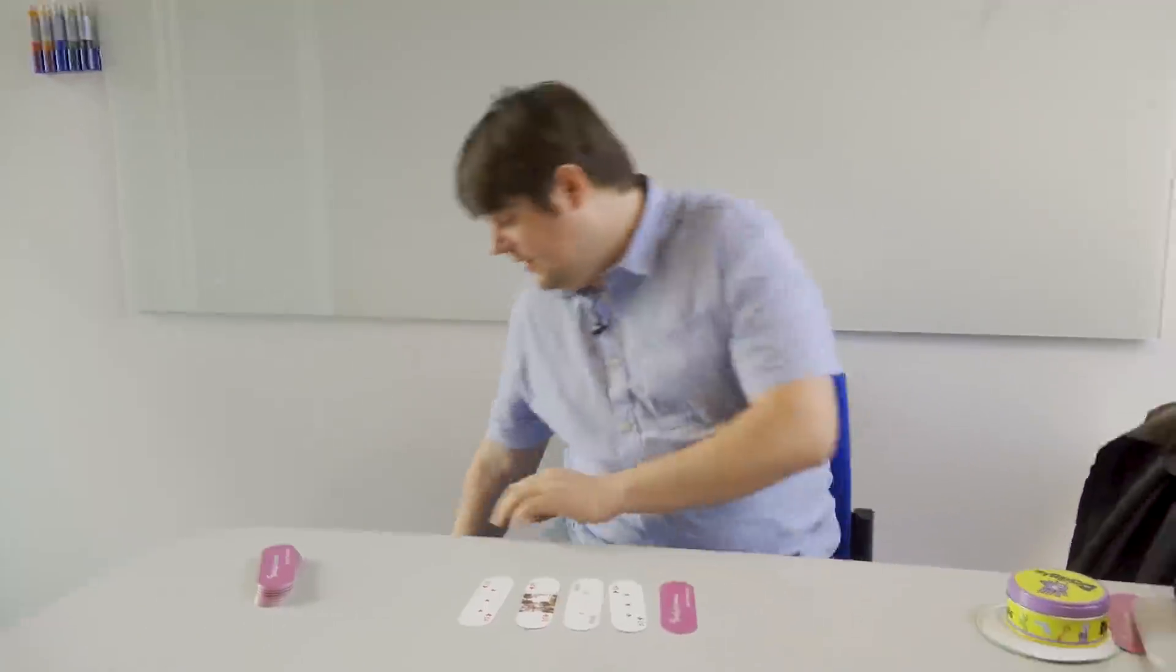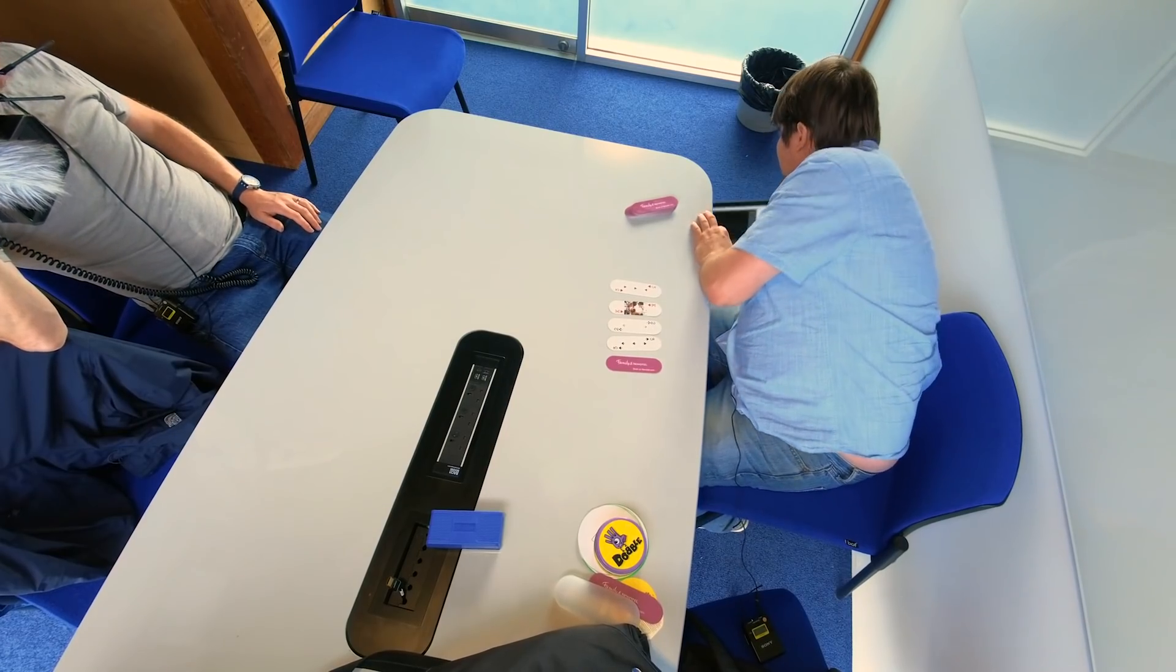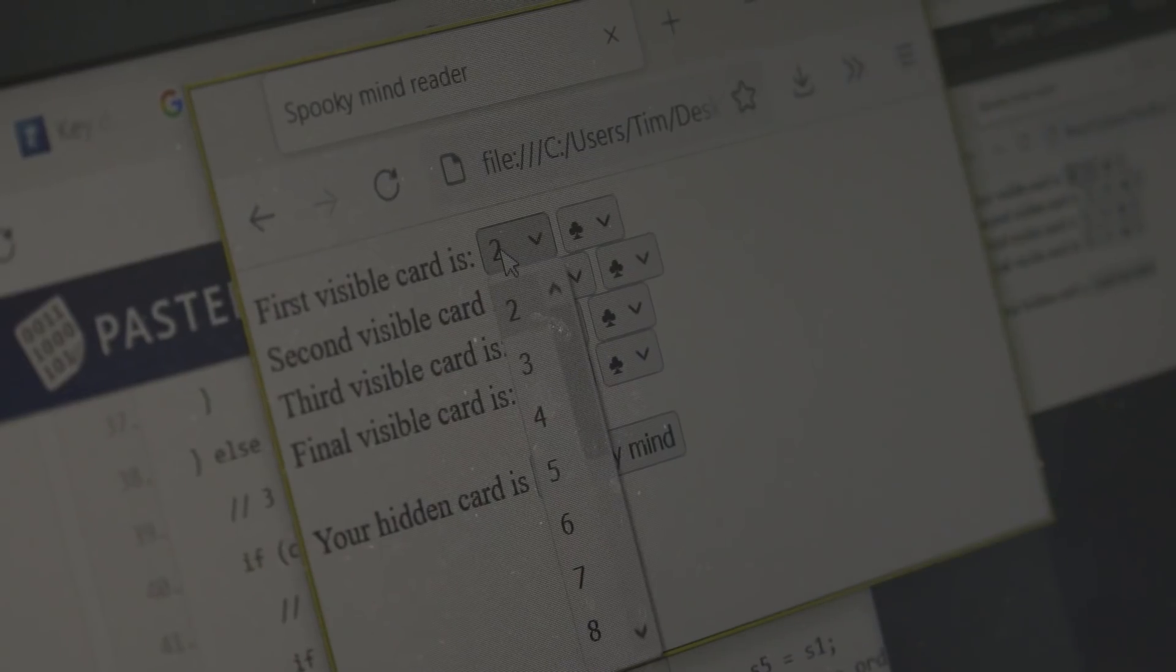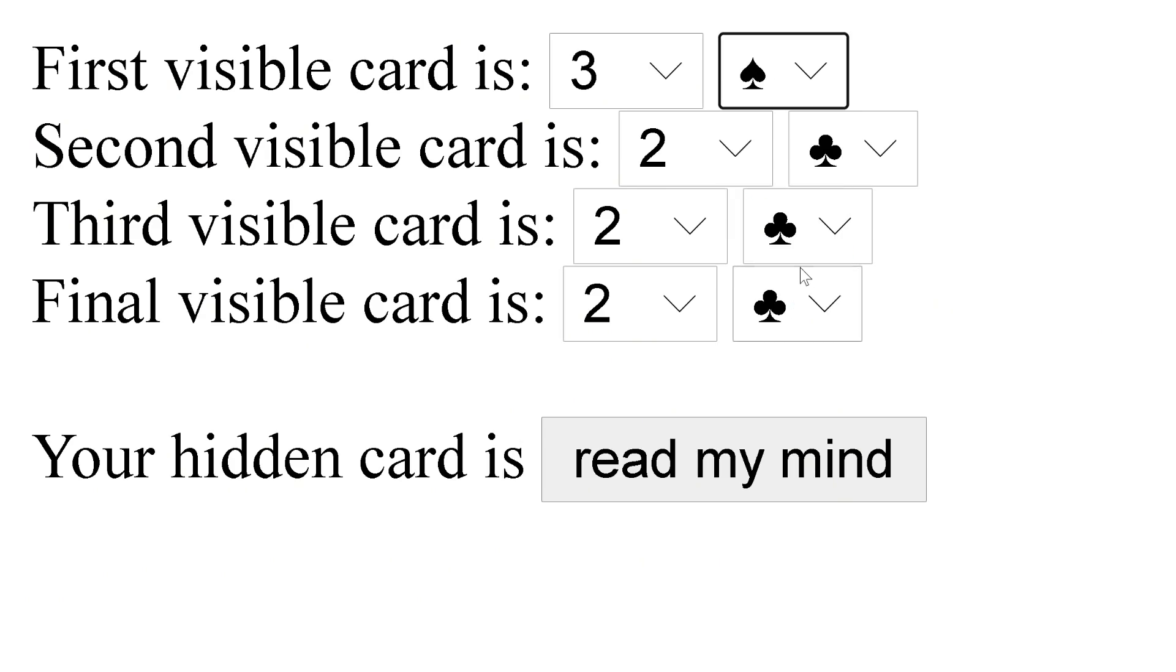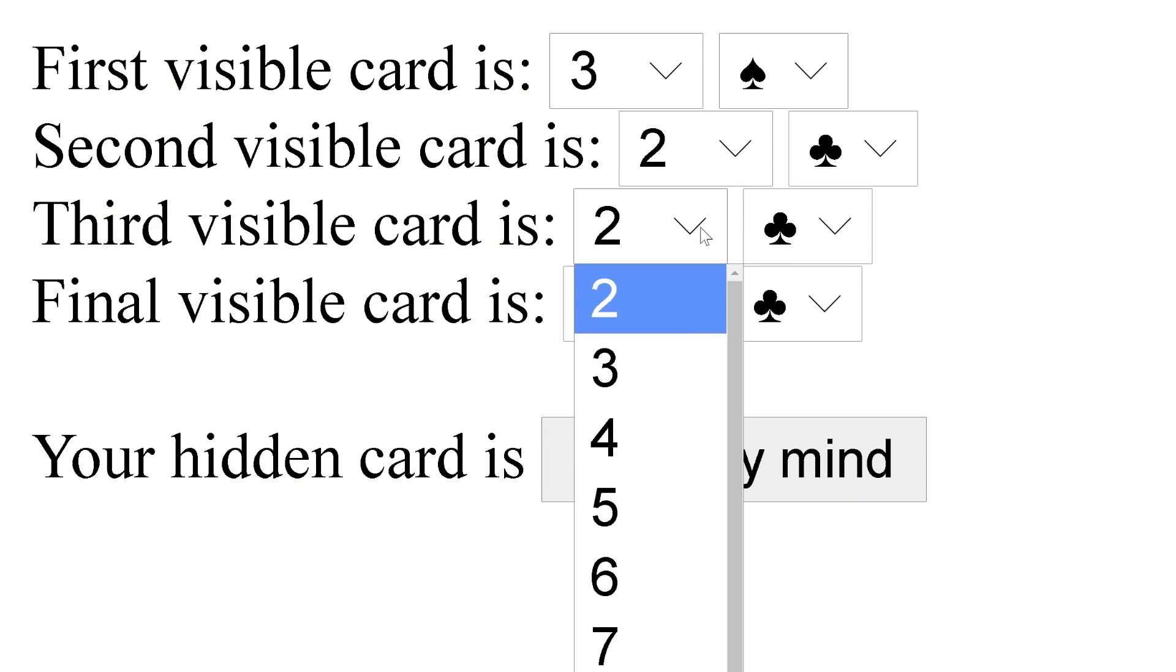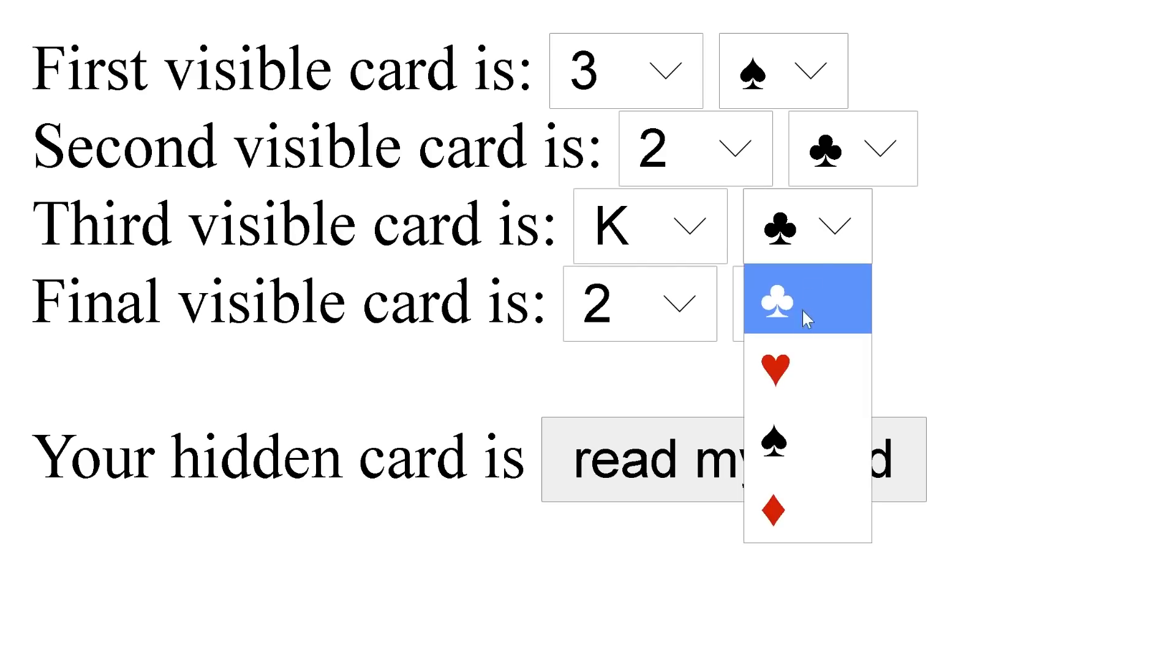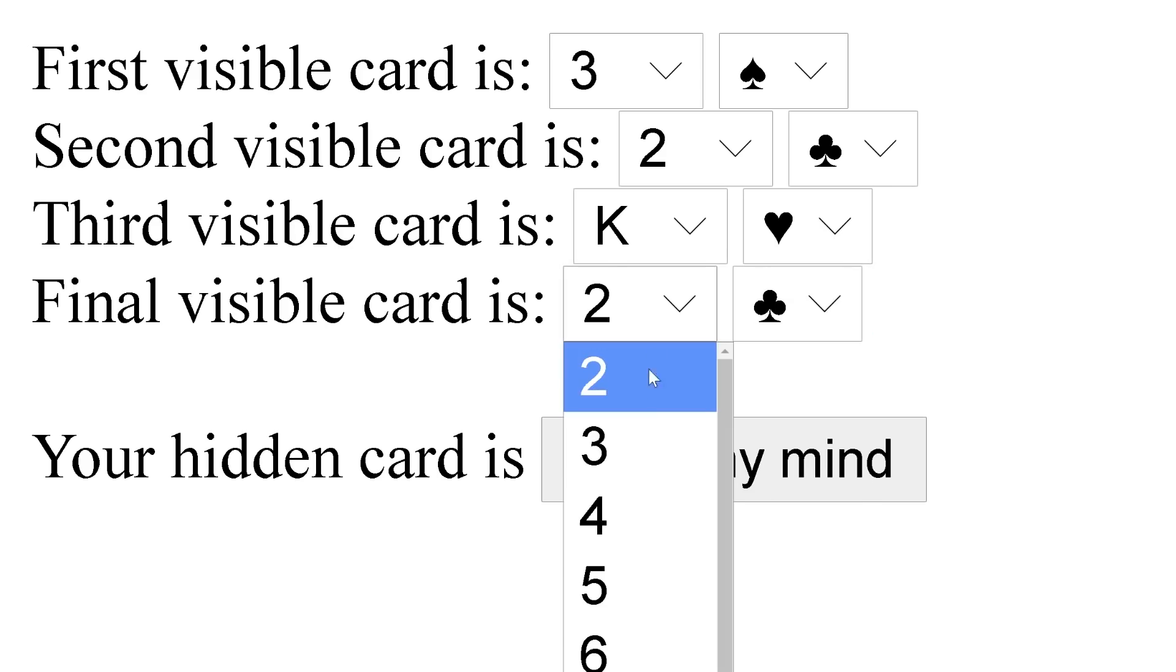Cool. Let's have a look then. Here's a computer. The first card to enter is the Three of Spades. The next card is the Two of Clubs. That's already there. The next card is the King of Hearts. And the final card is the Three of Hearts.